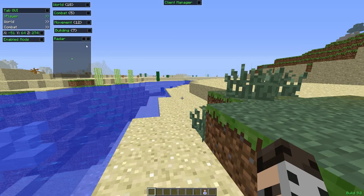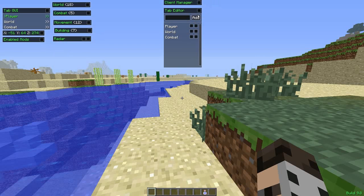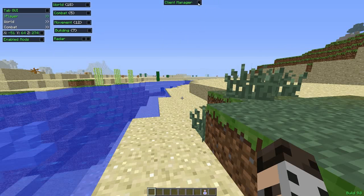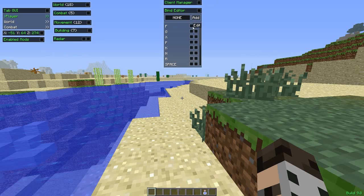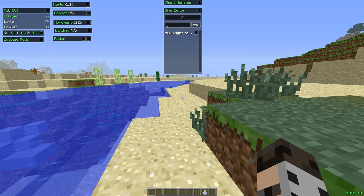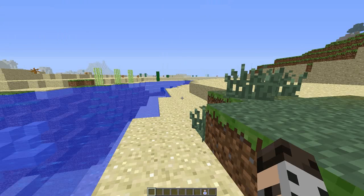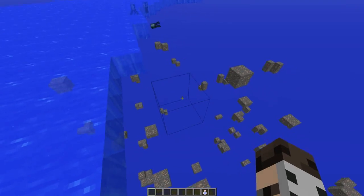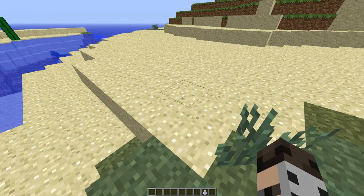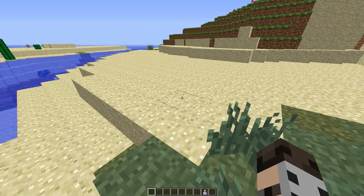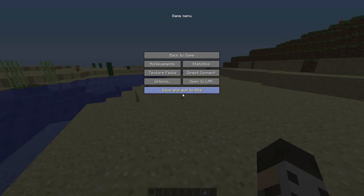Radar — if you're playing on a server, you click the radar and it tells you all nearby enemies and how many blocks away they are. Client Manager is the tab editor where you can set keybindings — for example, F is Fullbright, X is X-Ray. Let me show you: press X and see it shows X-Ray. There's a bunch of other stuff to explore.